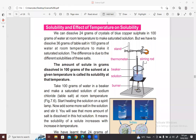We have a very important topic today called solubility. Solubility is like a saturated solution, but in solubility we will take 100 grams of solvent.